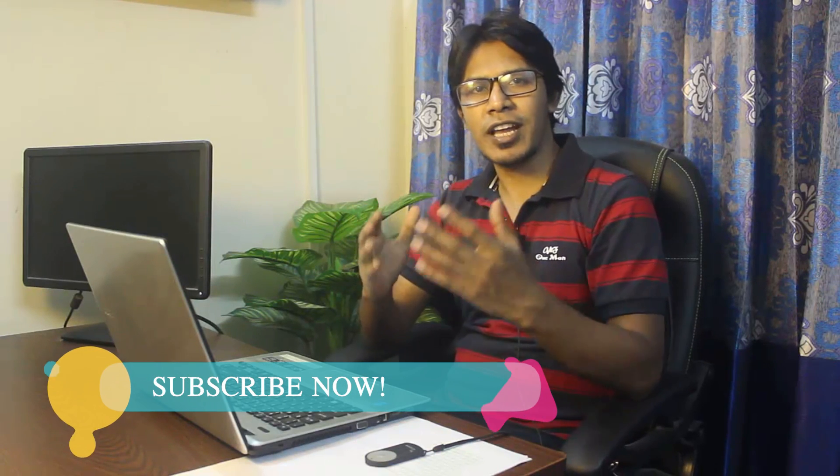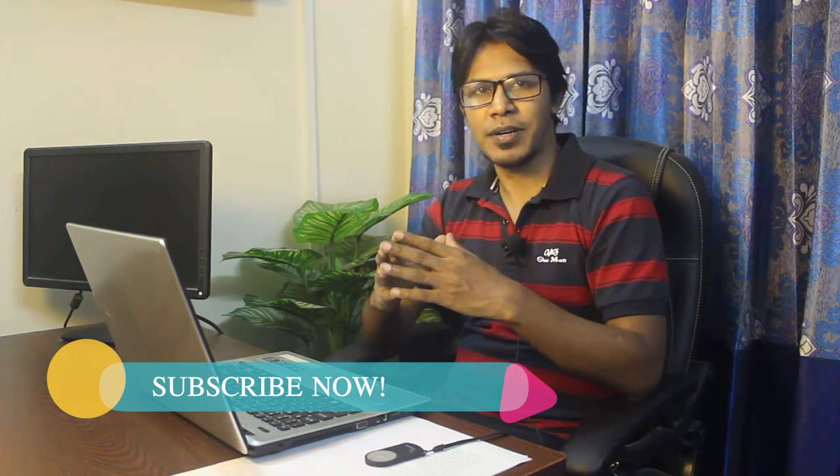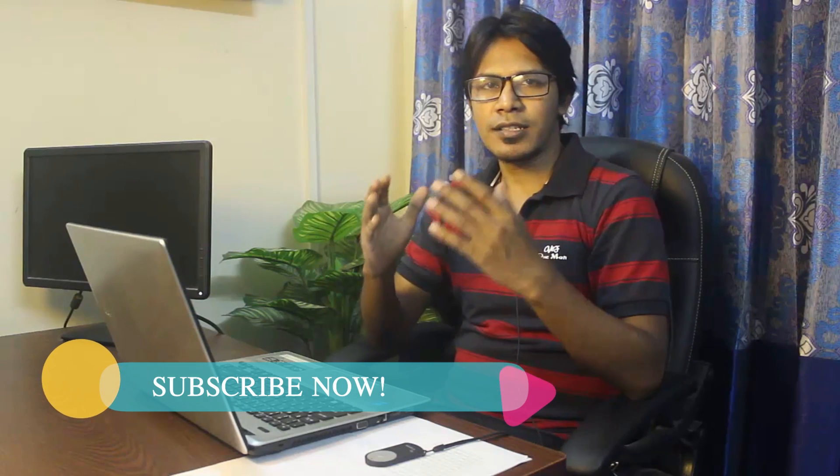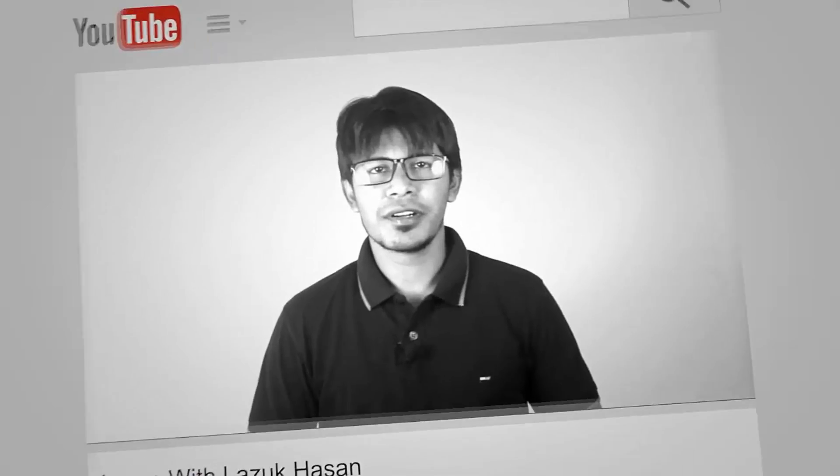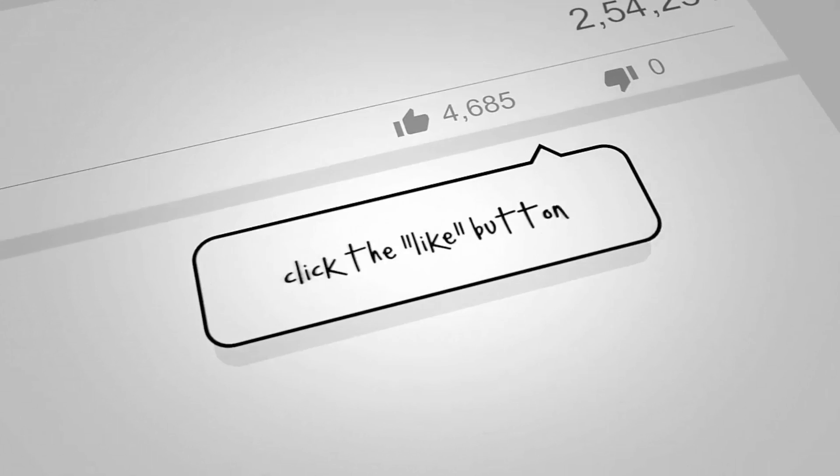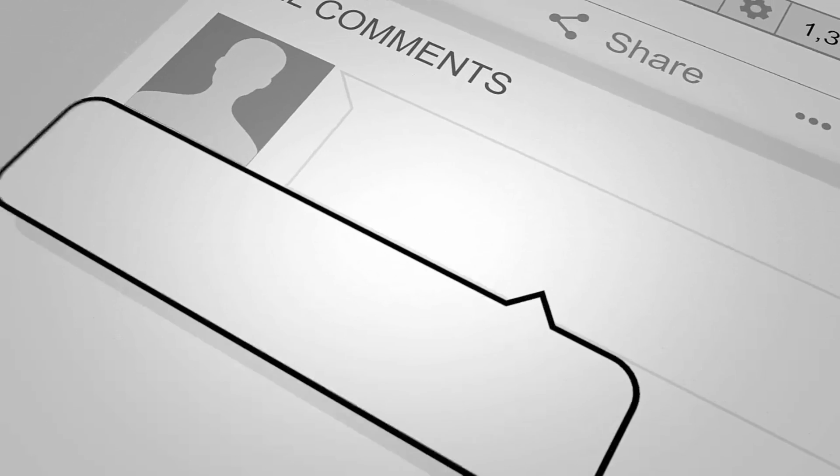So thank you so much for watching this video. If you like my video, please don't forget to hit the like button and subscribe to my channel for more updates. See you next time.